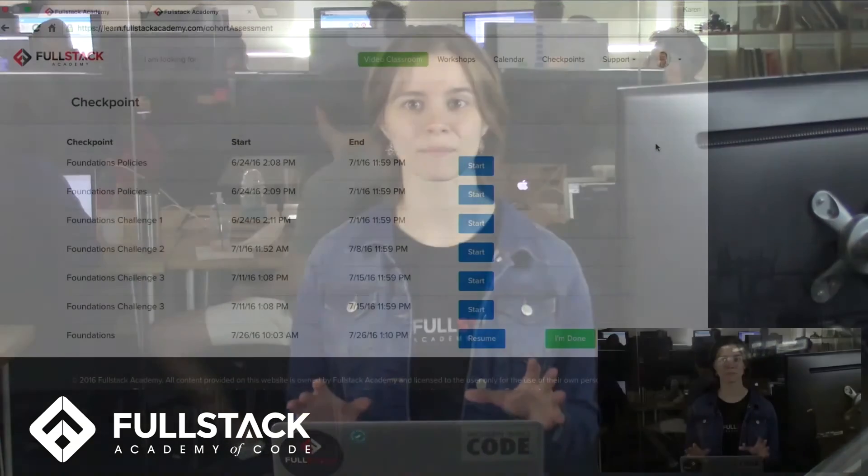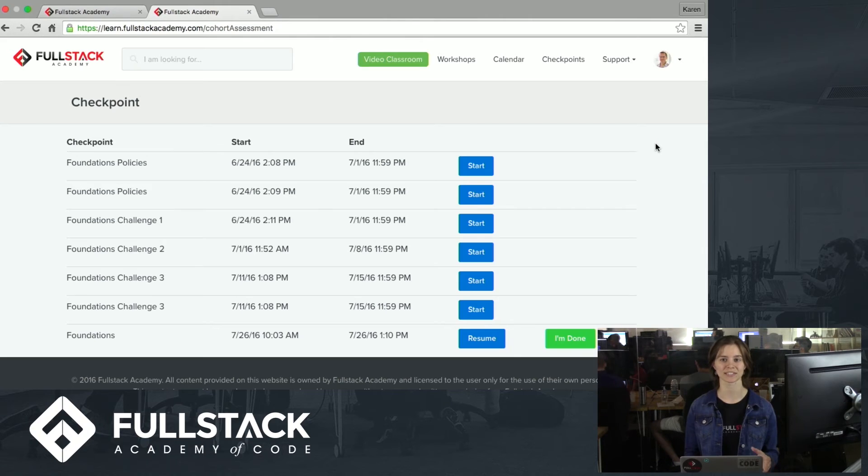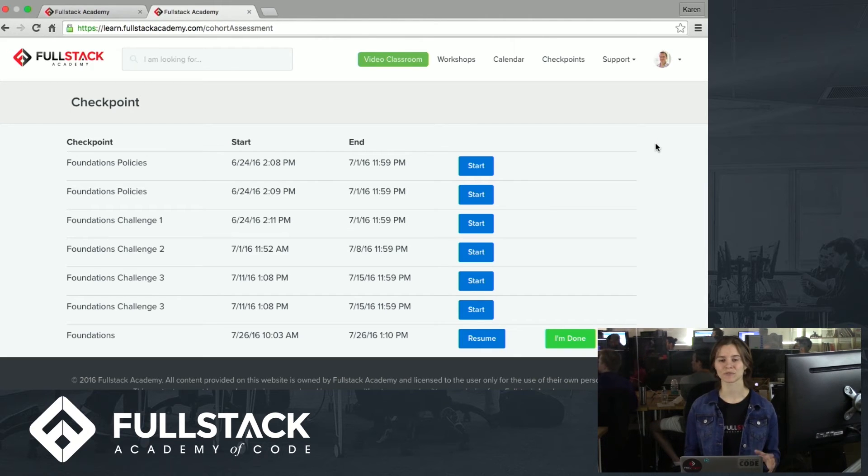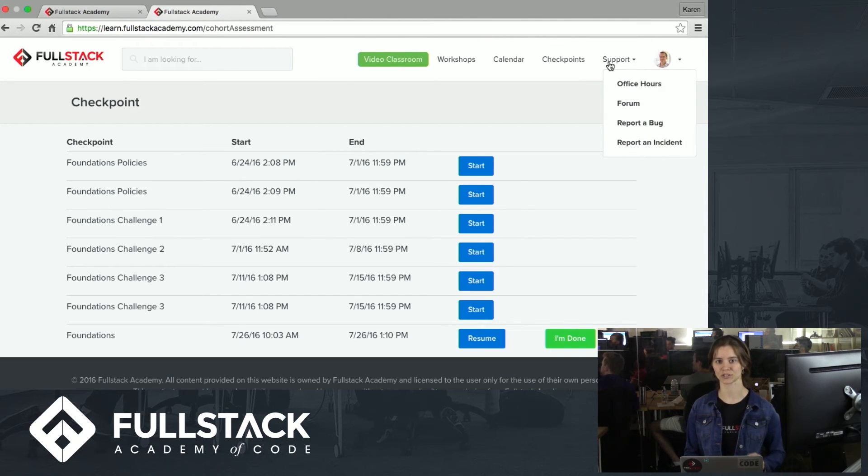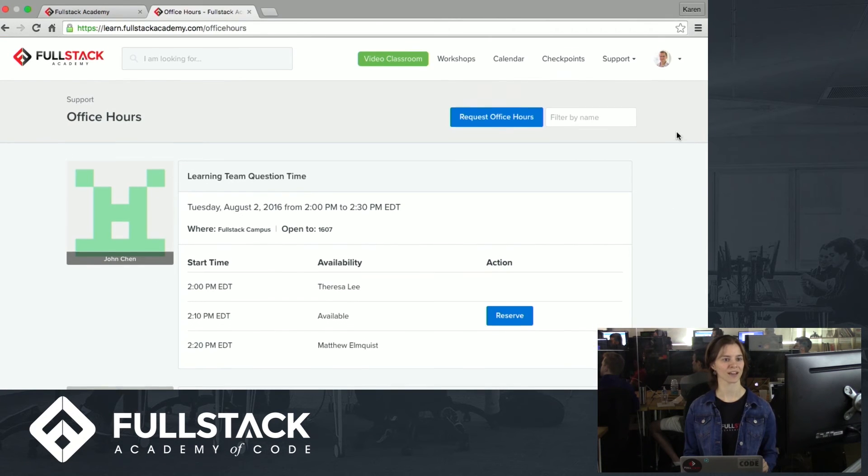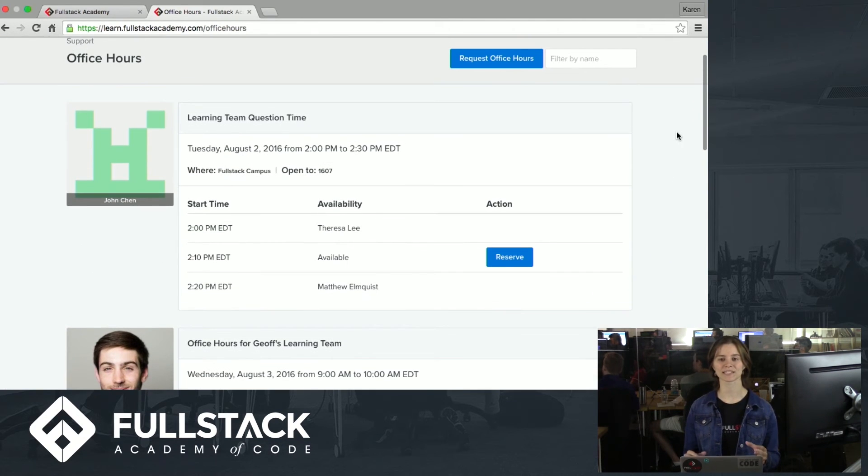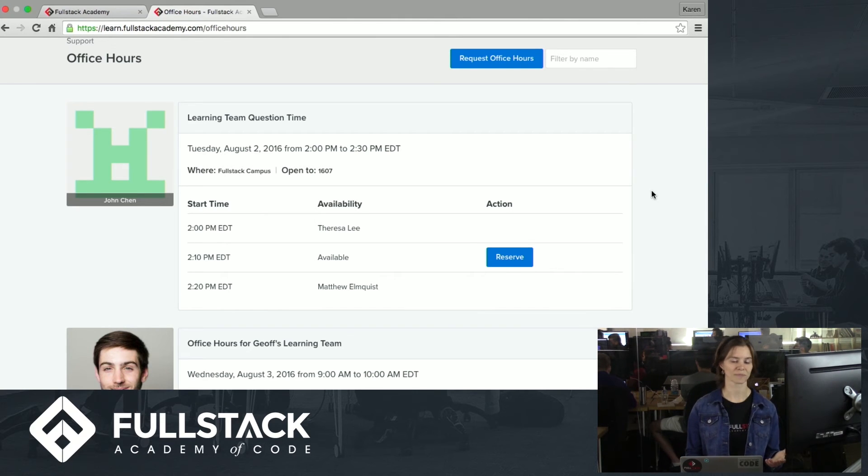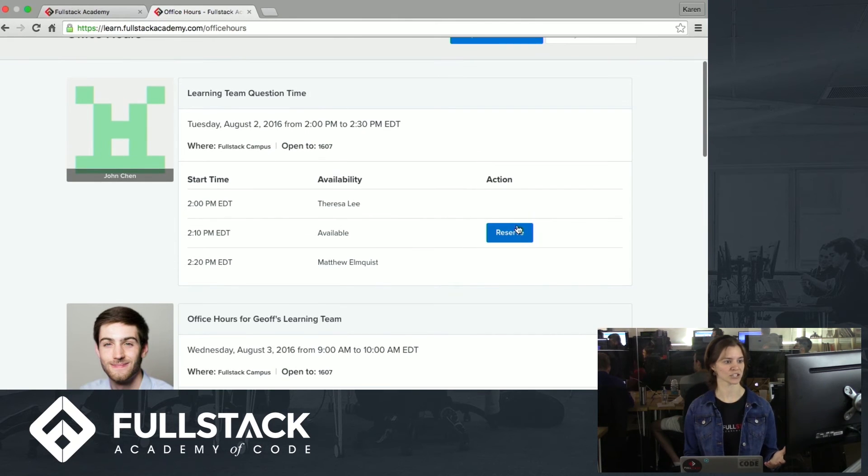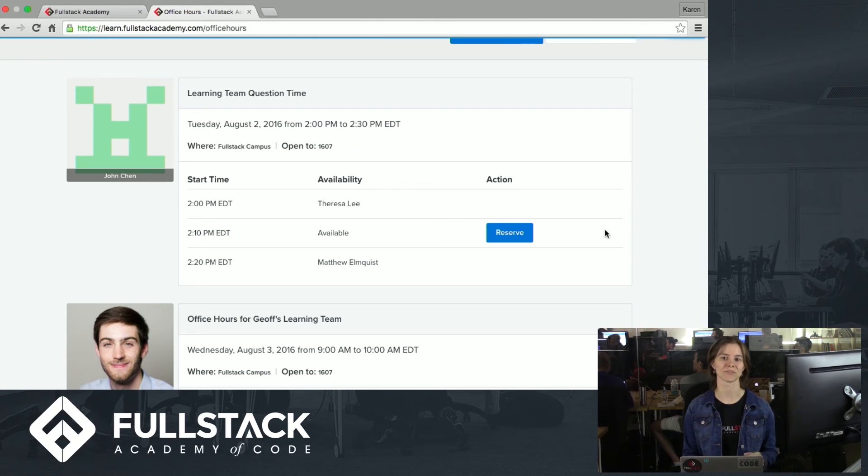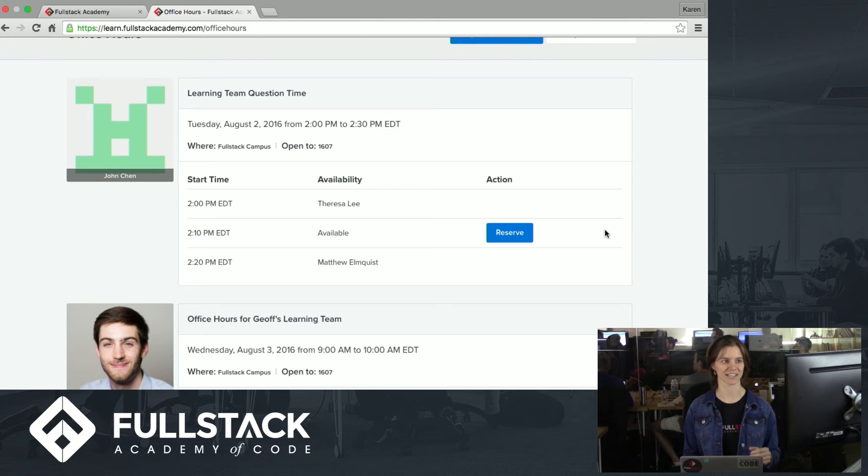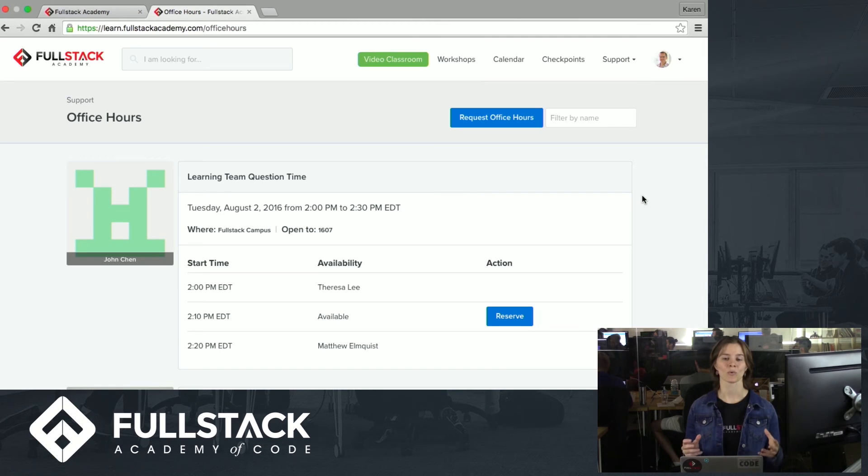So, the best part about our immersive is the level of support that you can get from instructors, teaching fellows and your fellow students. So there are three main ways that you can get support. In the support tab, we can see the first two. Let's start off with office hours. Office hours are a way that you can schedule one-on-one time with an instructor or a teaching fellow. For example, if I want to schedule right here with John Chen, I can reserve this slot. And now I'll just release it for this example. So this is a great way to get help on anything that you're struggling with.